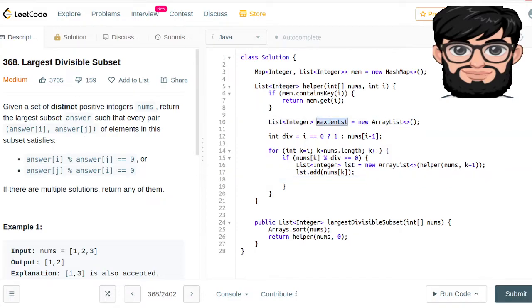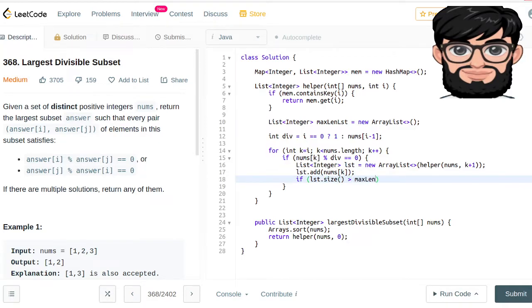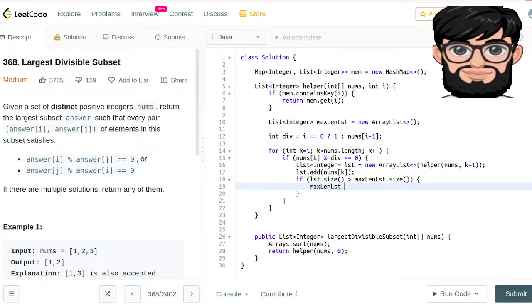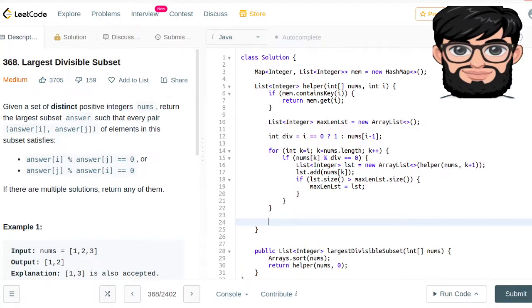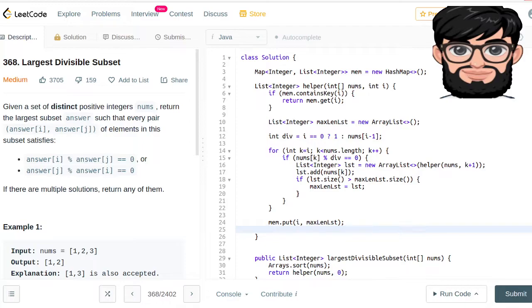Then we want to update max only if the size of the list we just created or got from the helper function is greater than the current max size. If list.size() is greater than maxLength, then we update: maxLength = list.size() and maxLengthList = list. Once we come out of the for loop, we update our memoization map: mem.put(i, maxLengthList), and then we return maxLengthList.